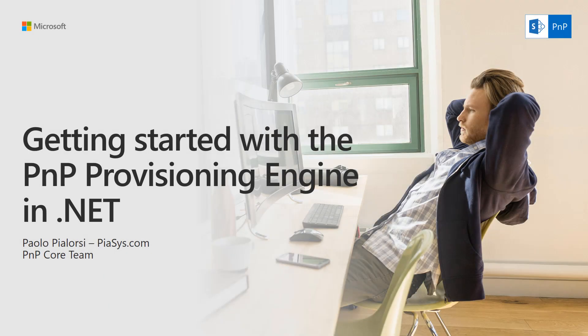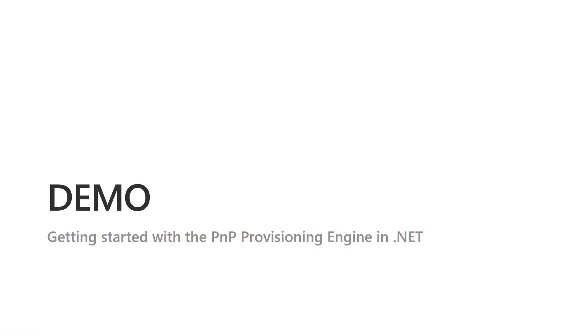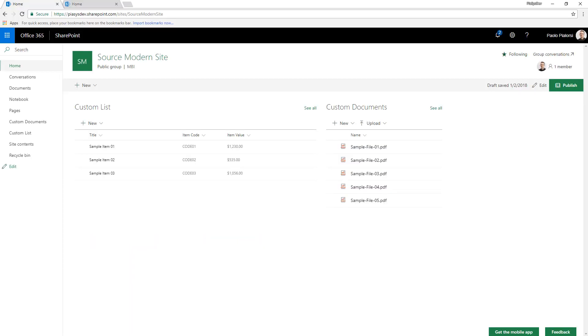Welcome to this short video about getting started with the PMP Provisioning Engine in .NET Framework. I will directly focus my attention on the demo stuff, so let me switch to my browser.